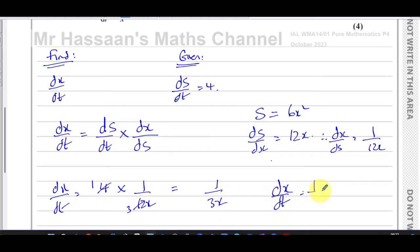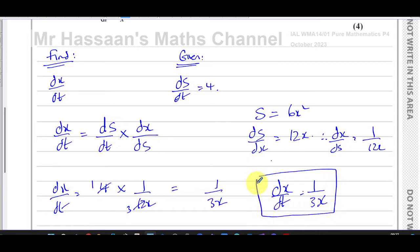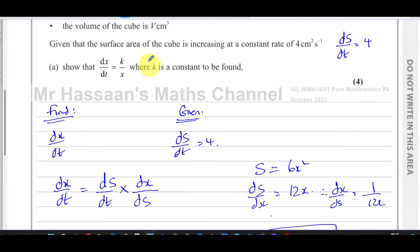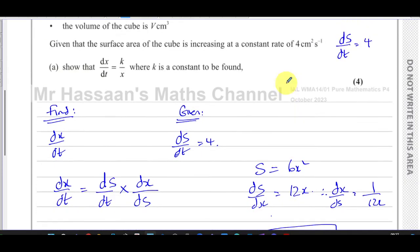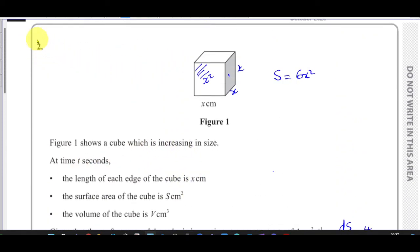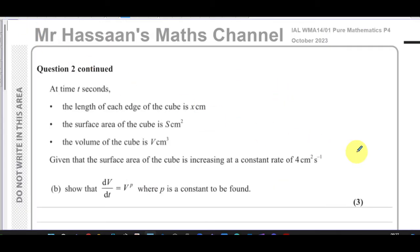So dx/dt is equal to 1 over 3x. That's in the form k over x, where k equals one third. One third over x is one over 3x, so we can leave the answer in this form. That's the answer for part (a).